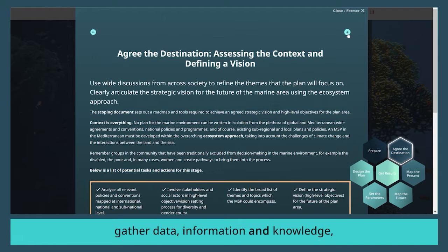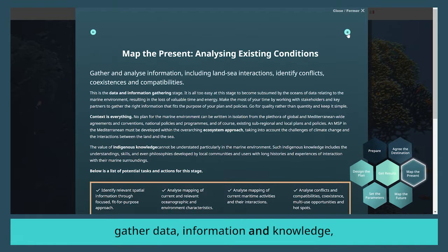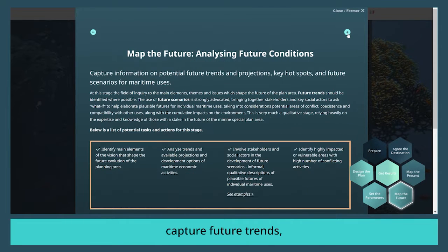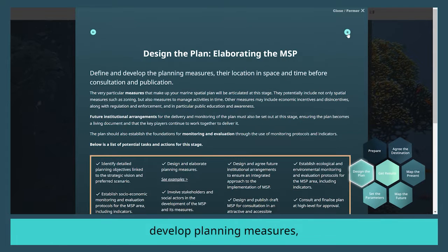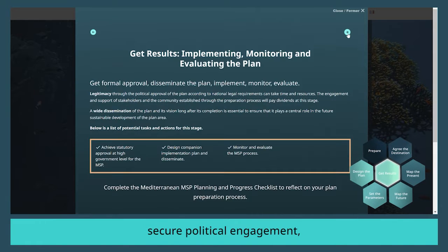Gather data, information and knowledge, capture future trends, identify key issues, develop planning measures, and secure political engagement.